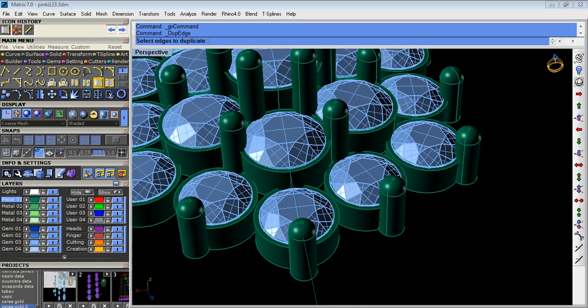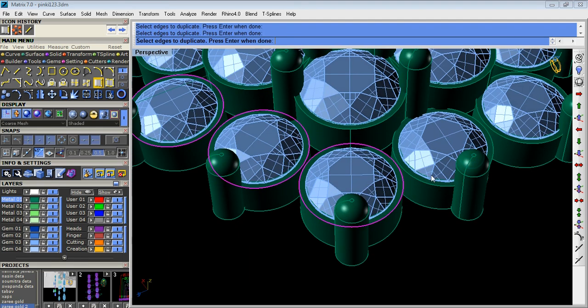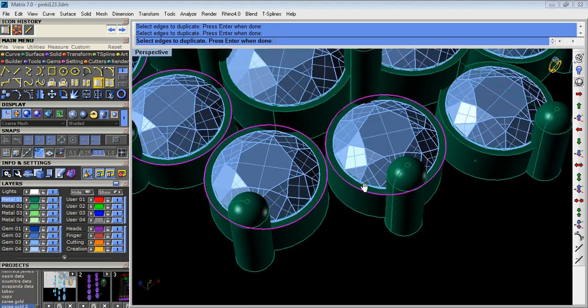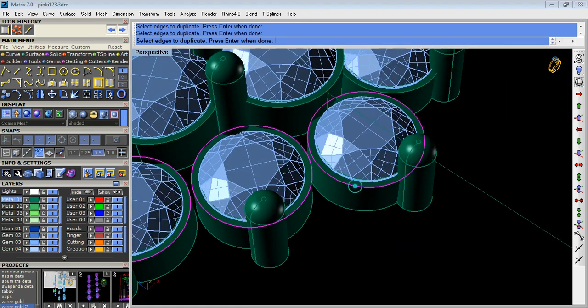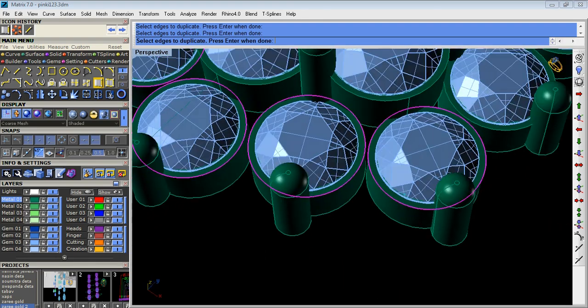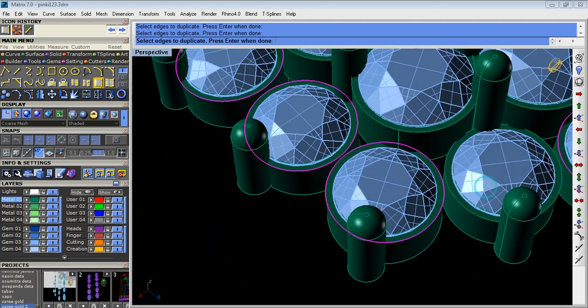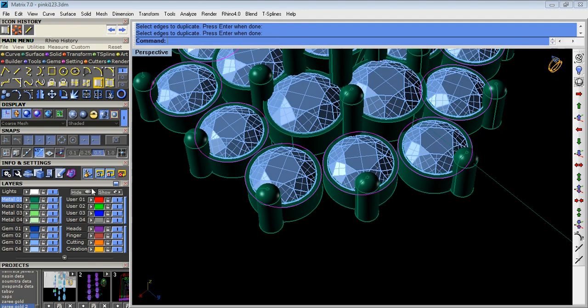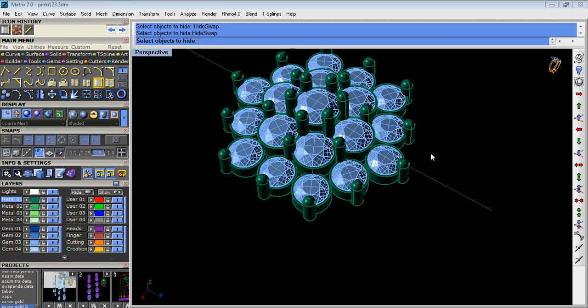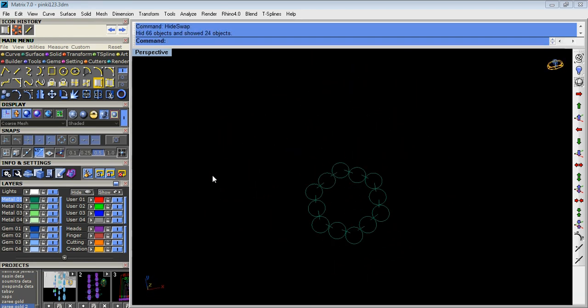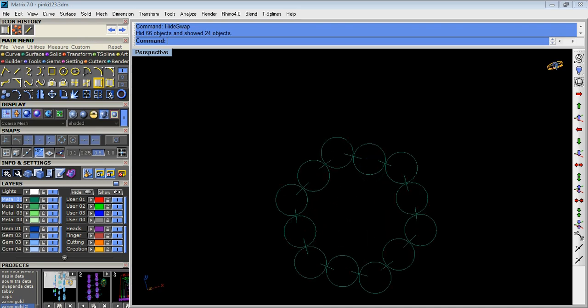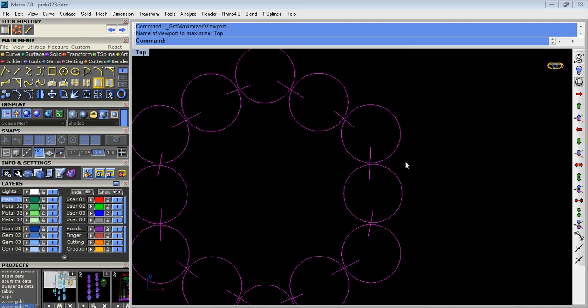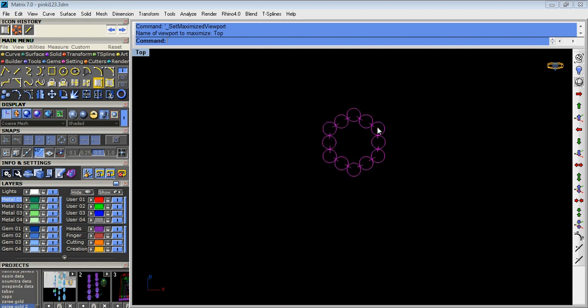Now we take duplicate edge option and select the outer collet. Then hide the curves which we selected. Now hide the curves. Now we group all curves.